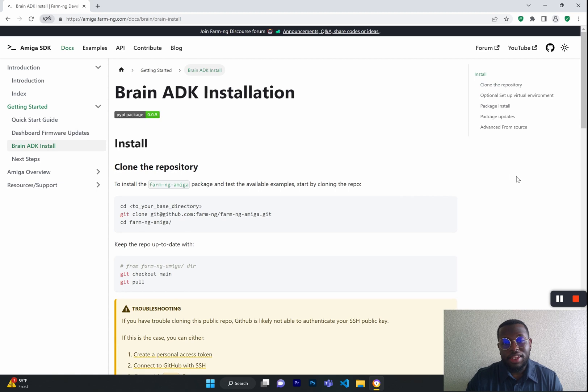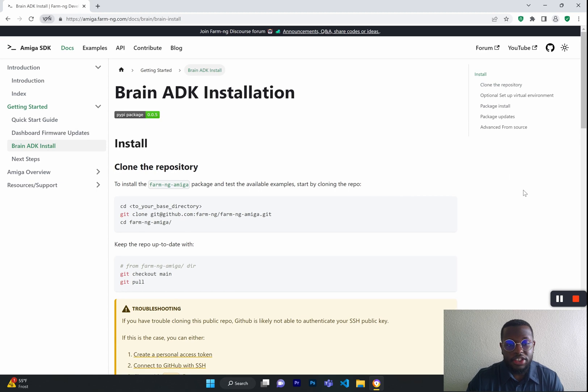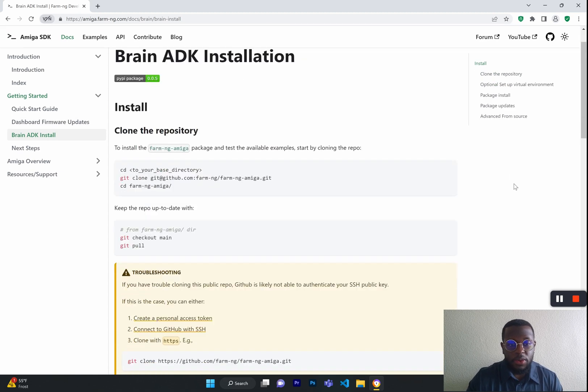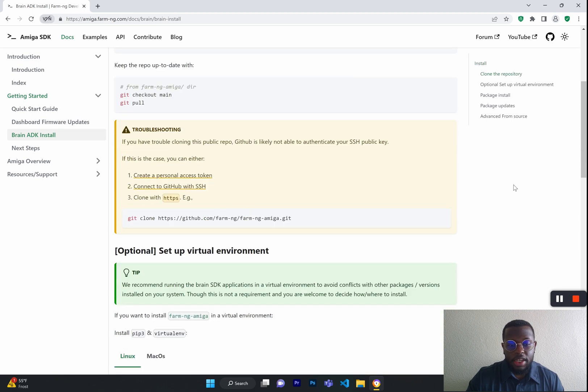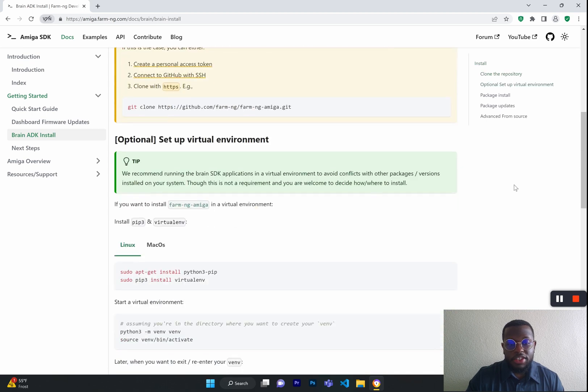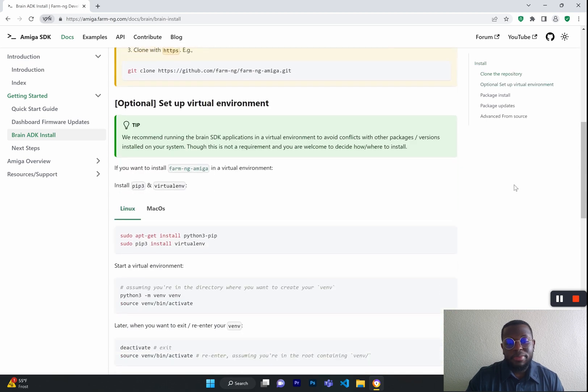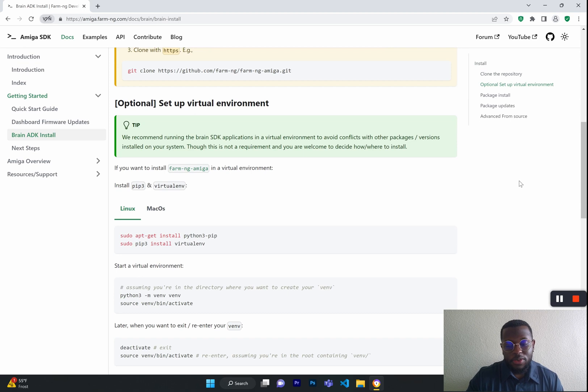Next, we have the Brain ADK Installation page. This page is very important because it will show you how to clone into the necessary repository and get you set up to be able to code and develop your own apps on your brain.